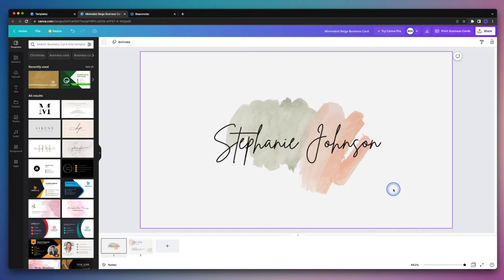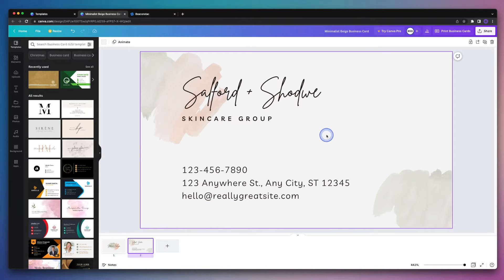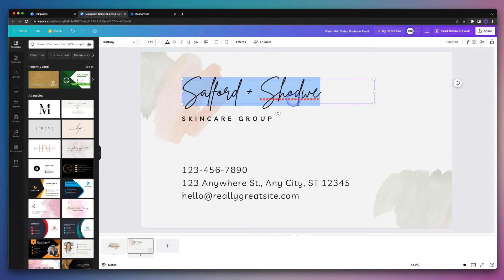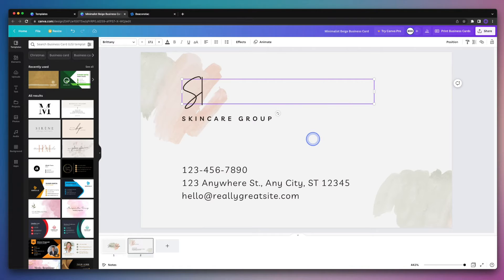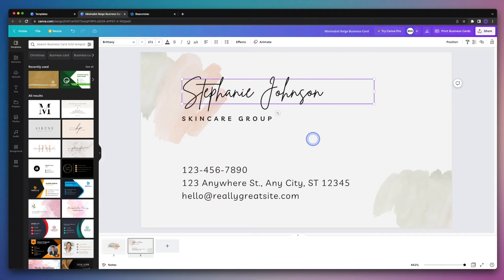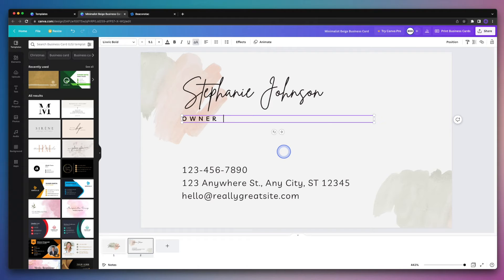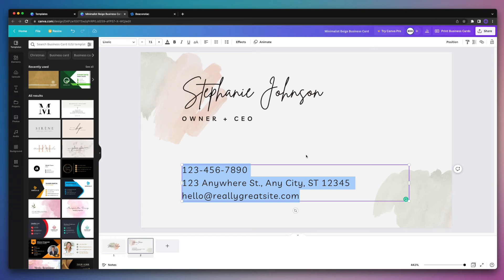Once we've gone ahead and replaced the name, we'll head on to the back of the business card and continue with replacing all of the information. So again, we'll enter the person's name, followed by their title. Then we'll head on down to the bottom of the business card and enter some of their contact details.